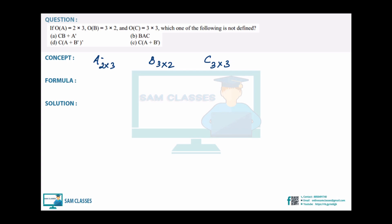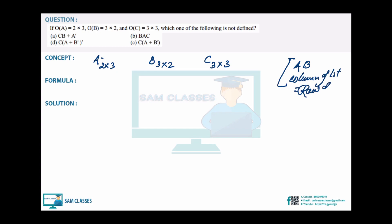Two matrices can be multiplied if the number of columns of the first equals the number of rows of the second. Keep this rule: column of first = row of second. I'll check each option one by one.